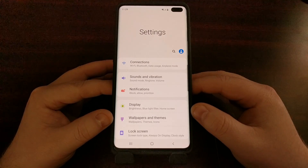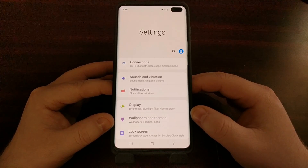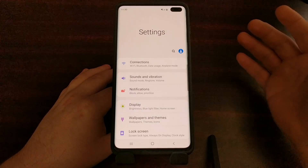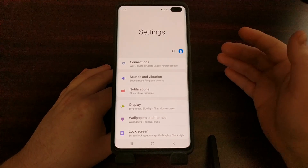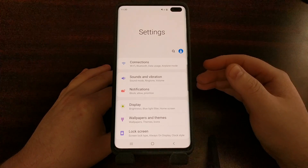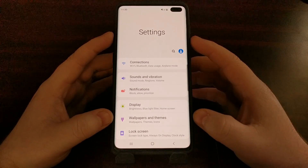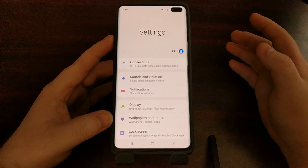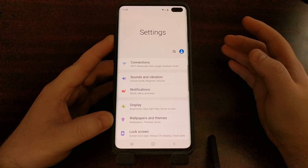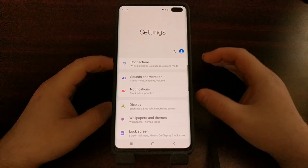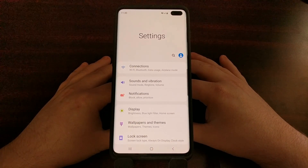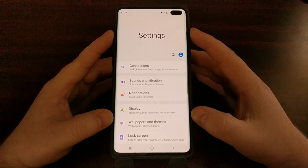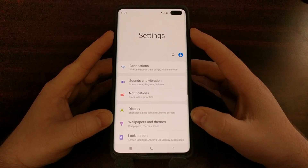If you continue to have Bluetooth connection issues with your Galaxy S10 series device, there is either some kind of issue with the Bluetooth device itself, some kind of incompatibility issue with the Bluetooth module in the Galaxy S10 and your Bluetooth device, or it may be a hardware-related issue that will require getting your Galaxy S10 replaced in order to fix.